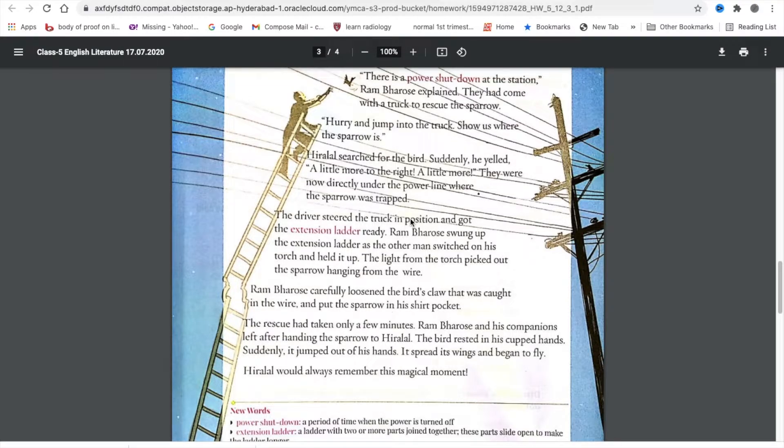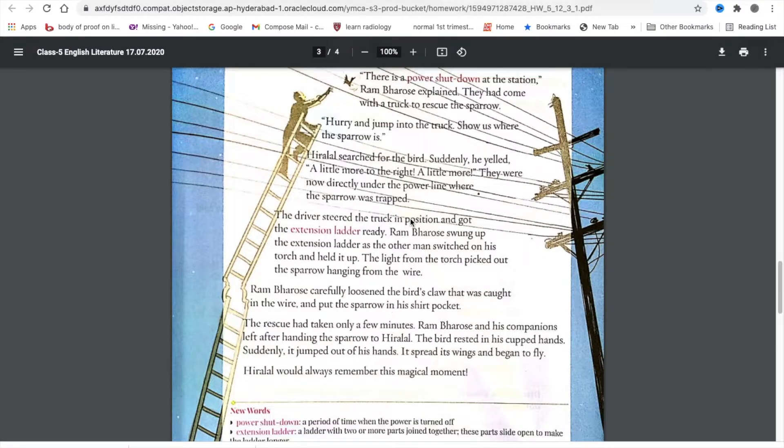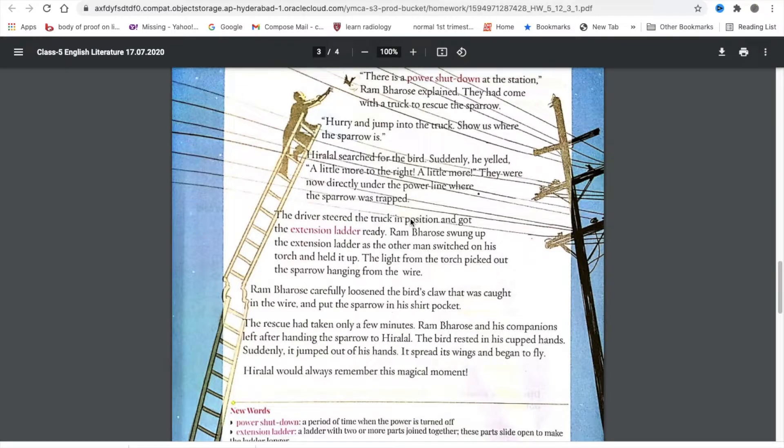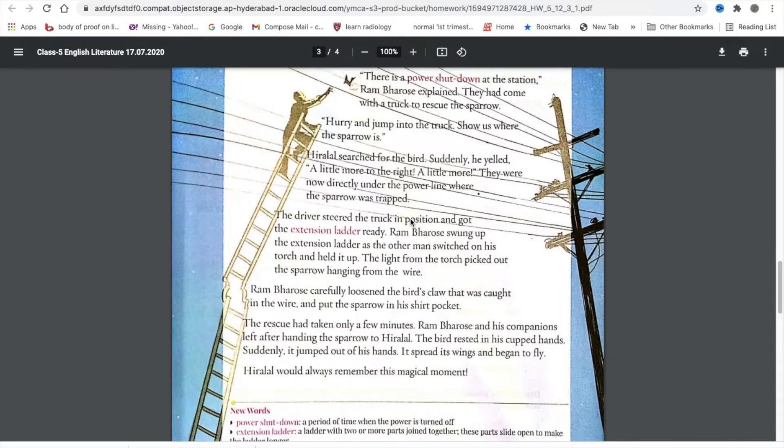Ram Barosei carefully loosened the bird's claw that was caught in the wire and put the sparrow in his shirt pocket. The rescue had only taken a few minutes. Ram Barosei and his companions left after handing the sparrow to Hiralal. The bird rested in his cupped hands, suddenly jumped out of his hands. It spread its wings and began to fly. Hiralal would always remember this magical moment.